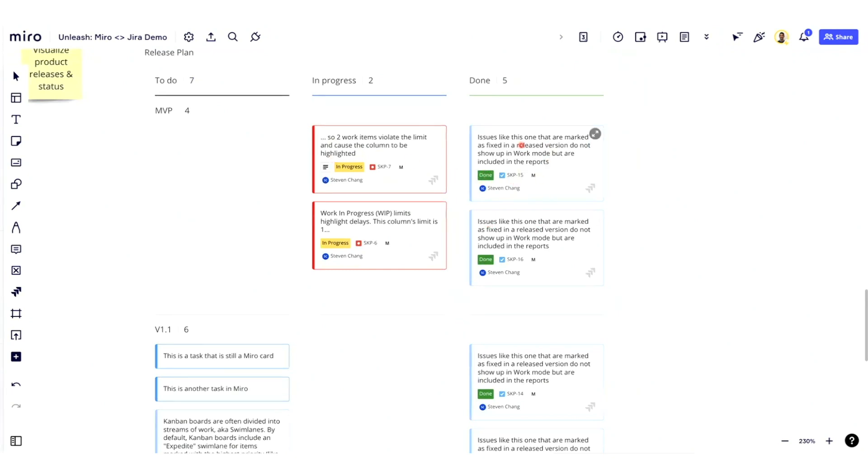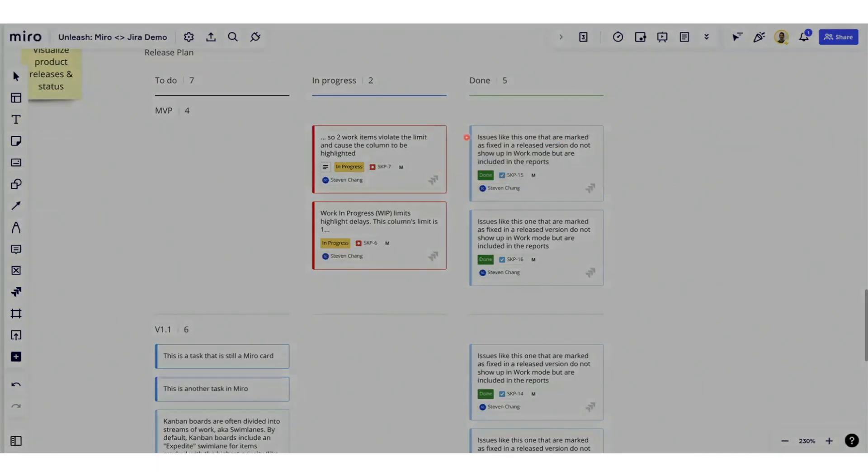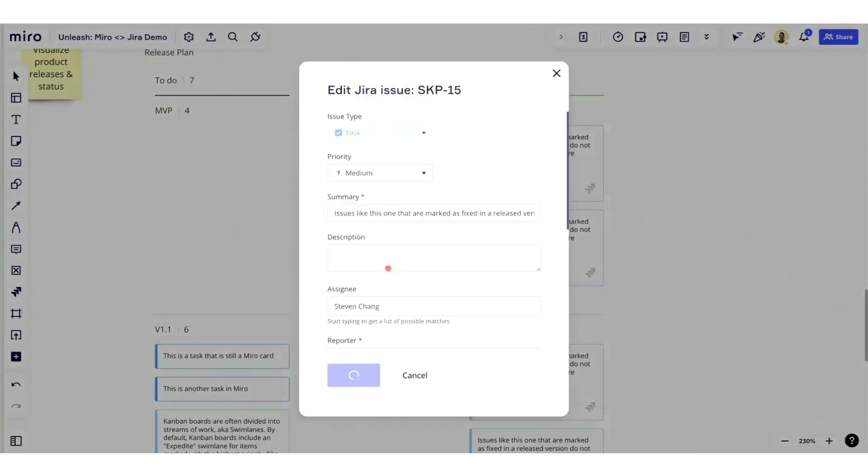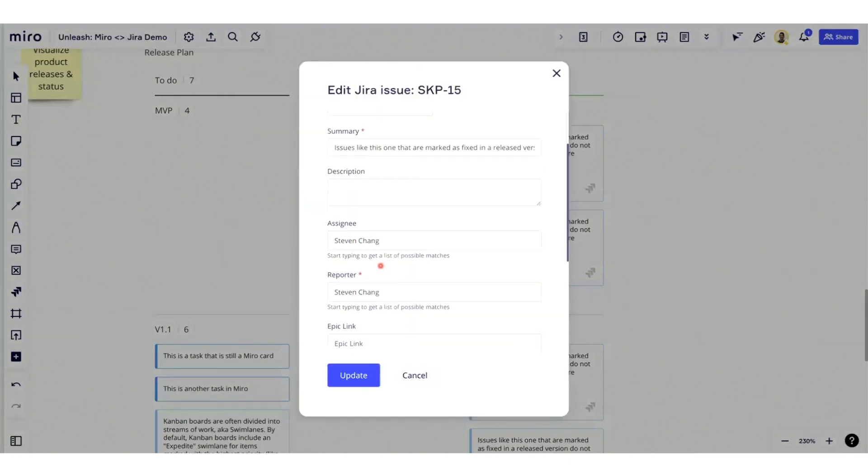Because of our Jira integration, we can actually see the information directly on these cards, and I can open these cards if I want to actually edit the individual fields that are related to this issue. Once I make a change in here, I can quickly update that information by hitting update.